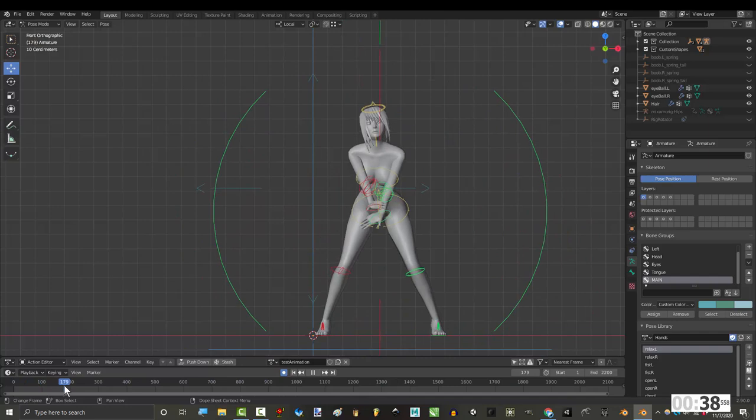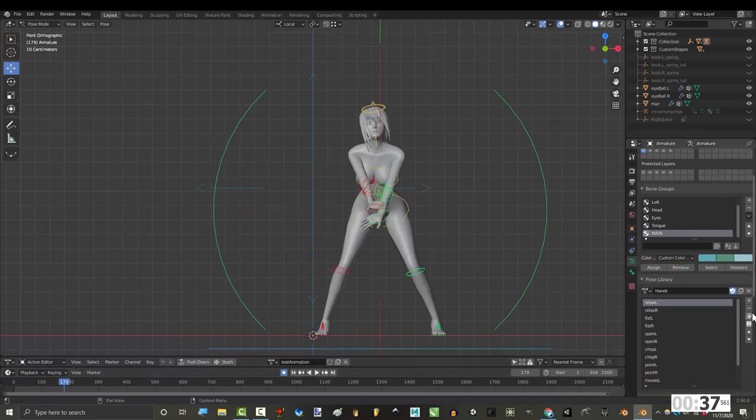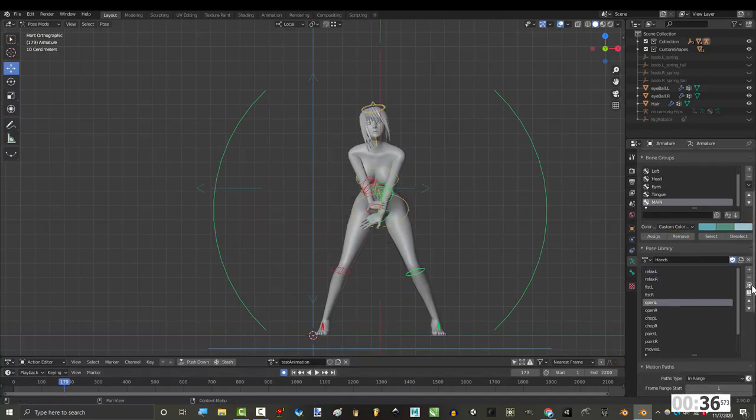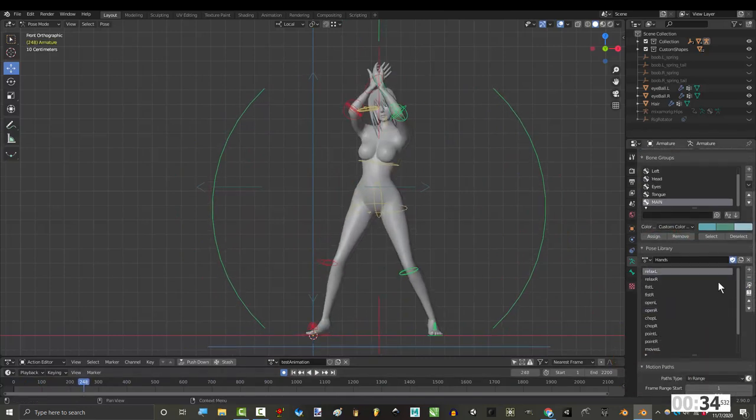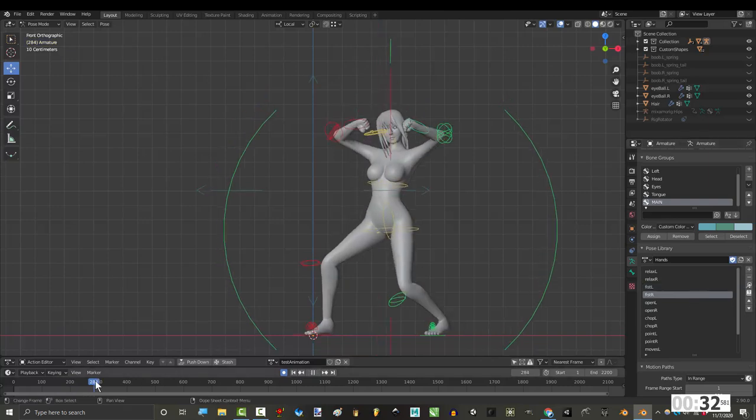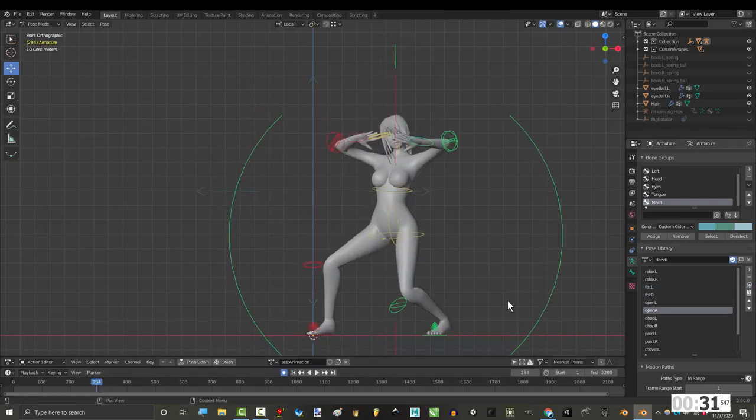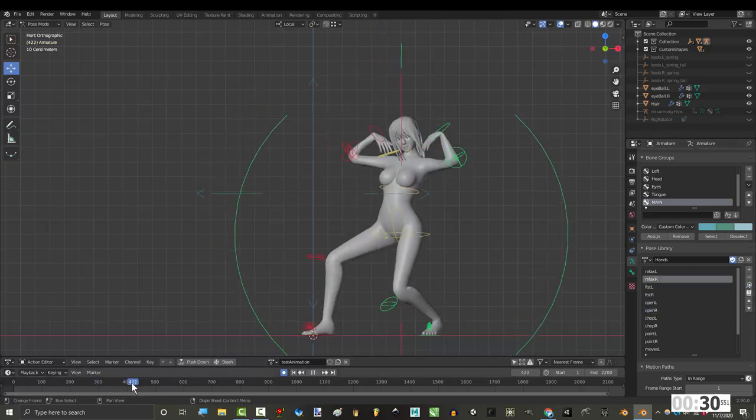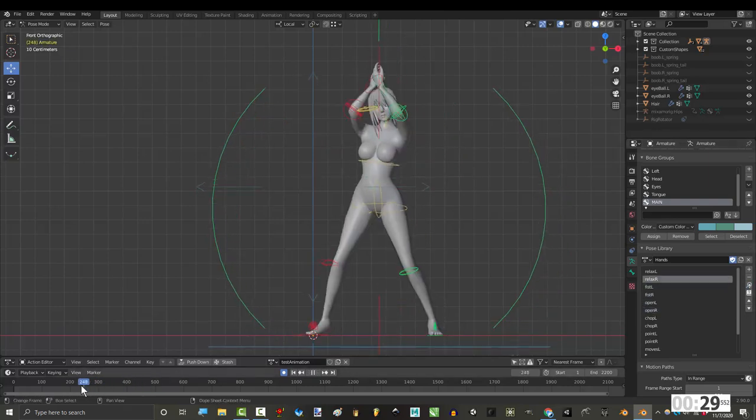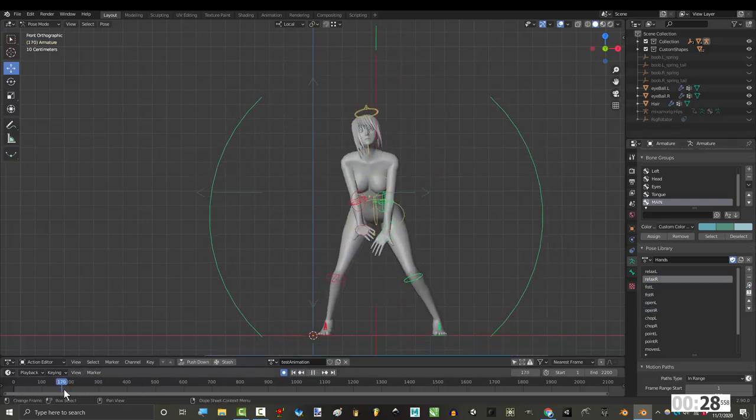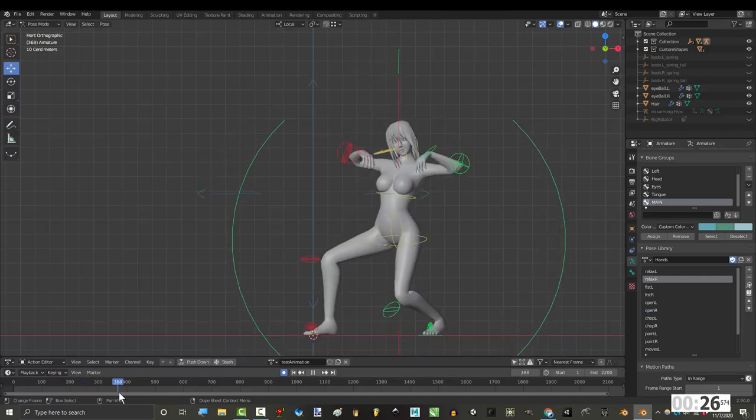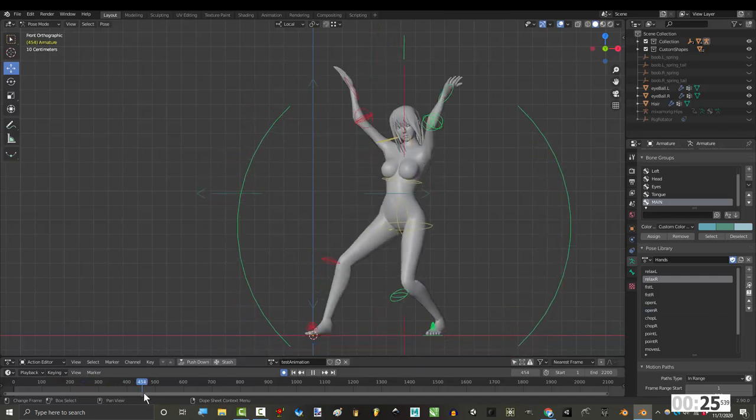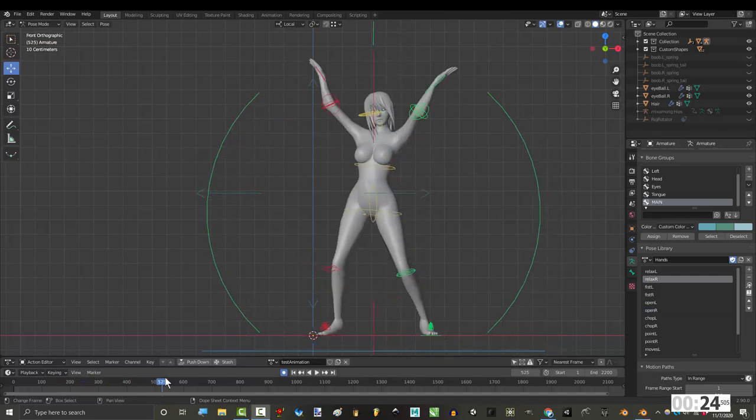The first thing that I would probably do is use my hand pose libraries to fix the fingers. Because, no matter how much cleanup you do, the animation will always look like shit until you fix the hands. Once you've gotten to this point, it's completely subjective. If something bothers you, you can change it. But, it's up to you.